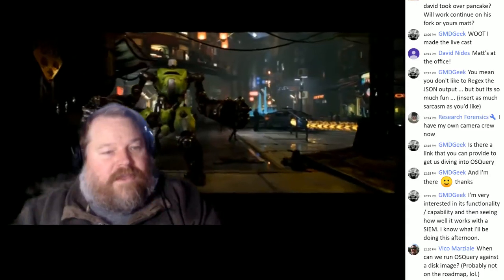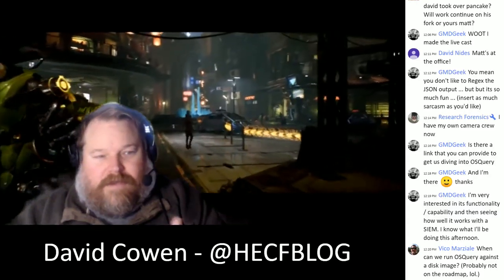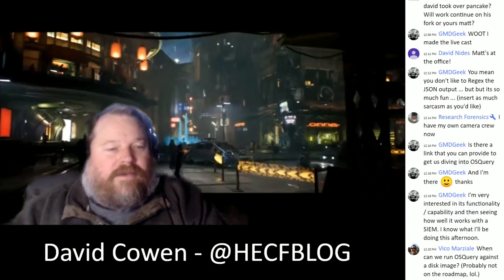Stefano Bonicati from Trail of Bits is working on letting OSQuery look from the host into containers by switching the namespace for introspection. The community needs to define best practices for monitoring within containers, and OSQuery will keep shoring up support to make sure it's the right tool for that. This leads to Vico's follow-up question: when can we run OSQuery against a disk image?